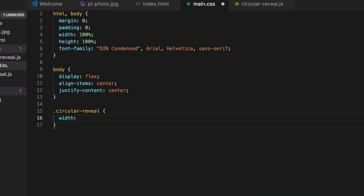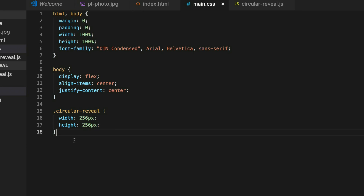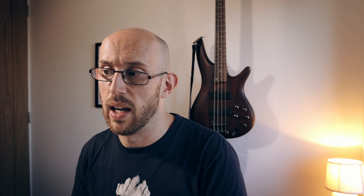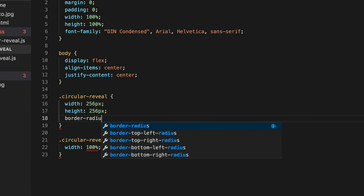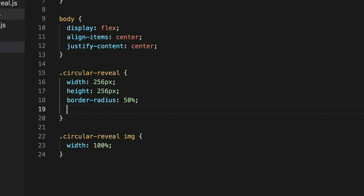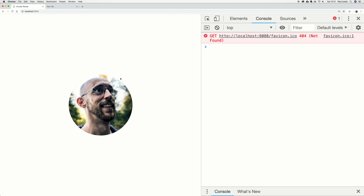For the circular reveal itself, I'm going to hard-code the width and height today rather than letting the image define them. Then we grab the circular-reveal image and say width 100%. Now we look at that in the browser and it's a little bit smaller. I can add a border-radius of 50% onto the containing element, but that does exactly nothing to the image — the image is not constrained by the outer element's border-radius. For that to work, we need to set the outer element, circular-reveal, to overflow hidden.